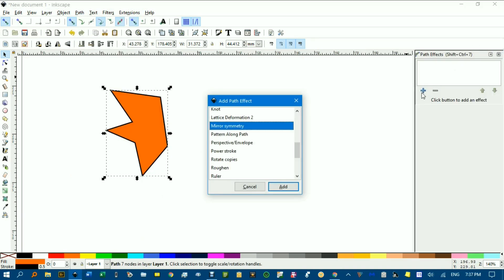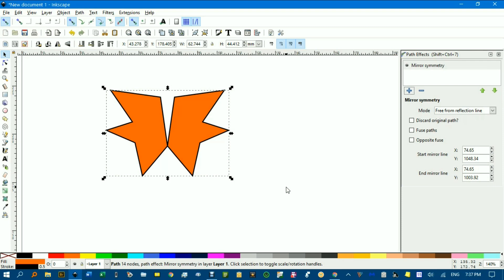Click Add Path Effect and we'll look for Mirror Symmetry. It's highlighting the last one I used as I was practicing for this tutorial. So I'll click Add and it places two shapes mirrored about the rightmost point of that shape. The original's on the left.